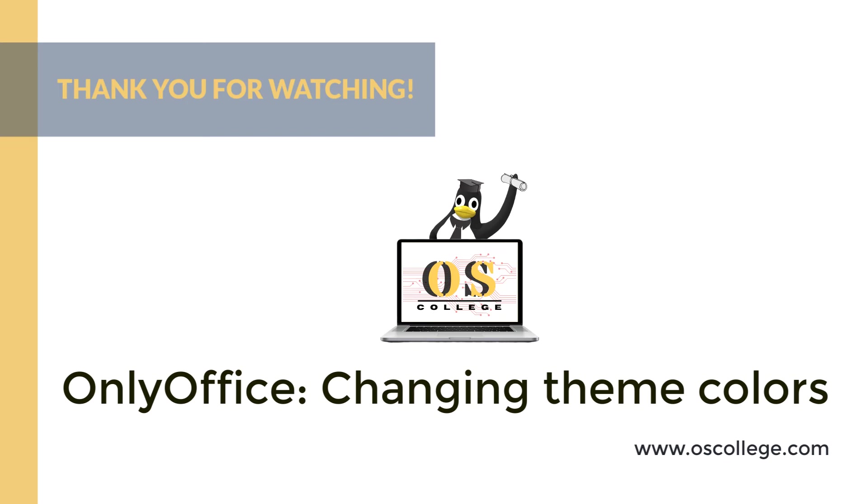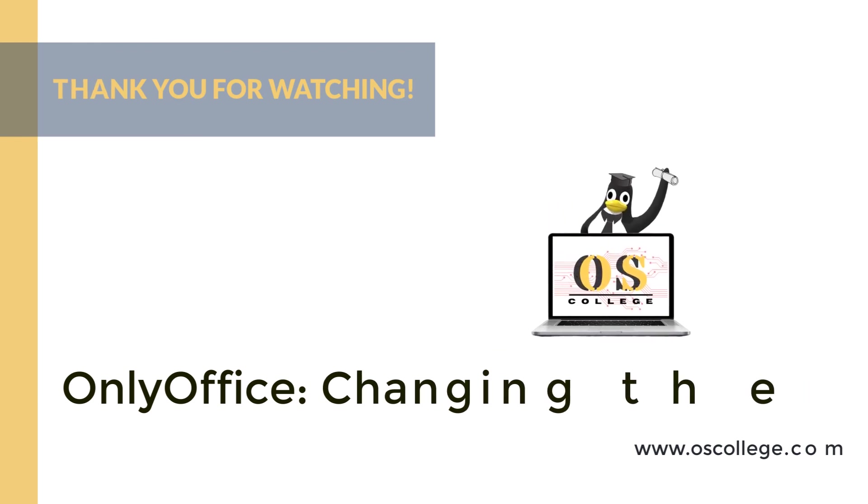Also check out the OS College YouTube channel, where there are more videos about OnlyOffice and other applications. There are also more videos, as well as web pages and articles about various applications at oscollege.com. Thanks for watching.